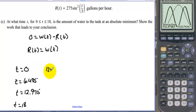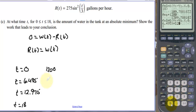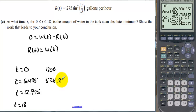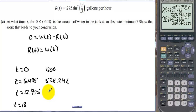At t equals 0 we know we have 1200 gallons. Integrating from 0 to 6.495 and adding 1200, we get 525.242 gallons. Integrating from 0 to 12.975 and adding 1200, we get 1697.441 gallons. At t equals 18 we already found 1310 gallons.